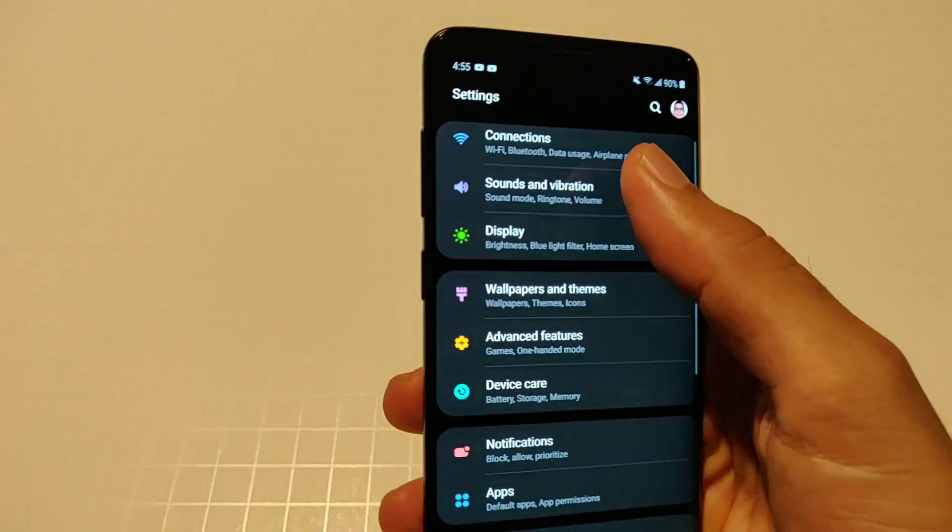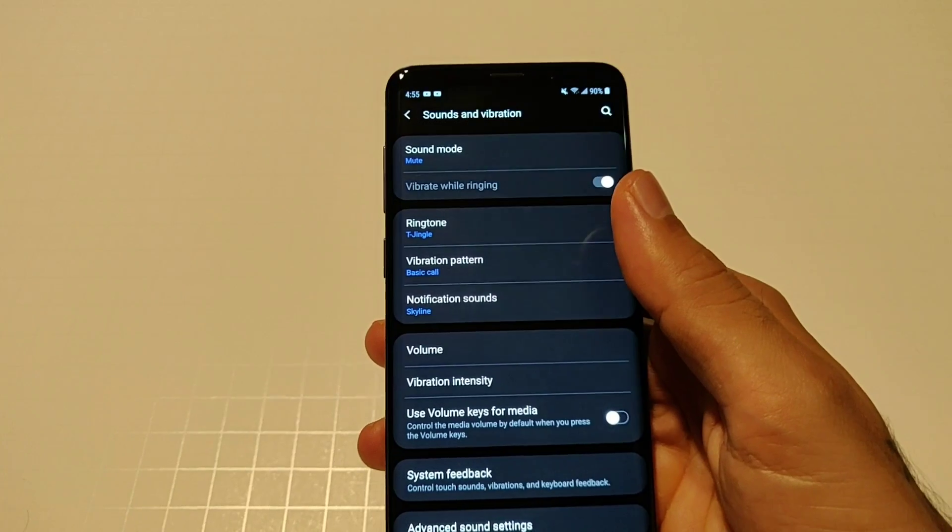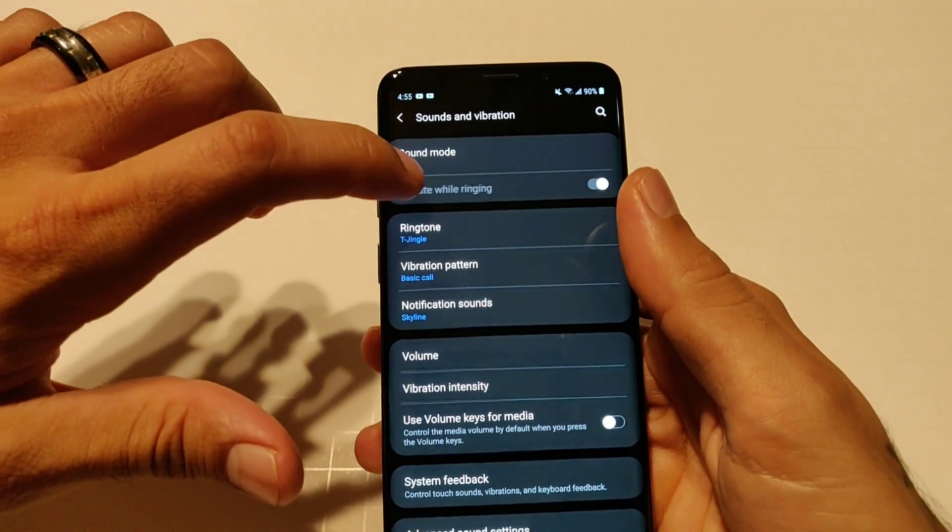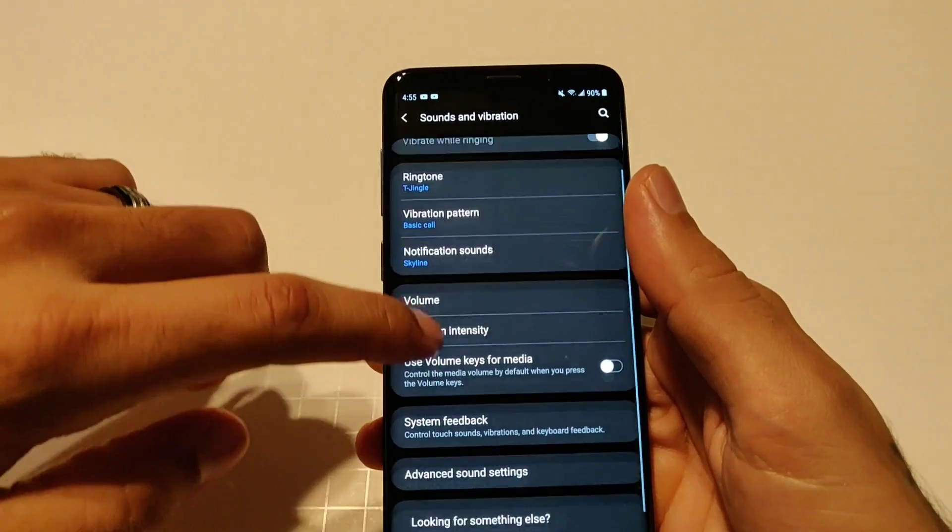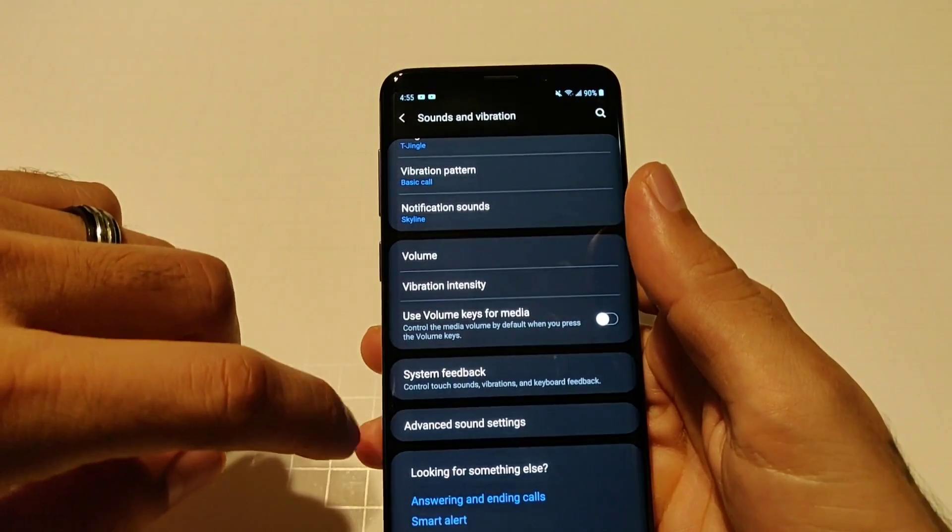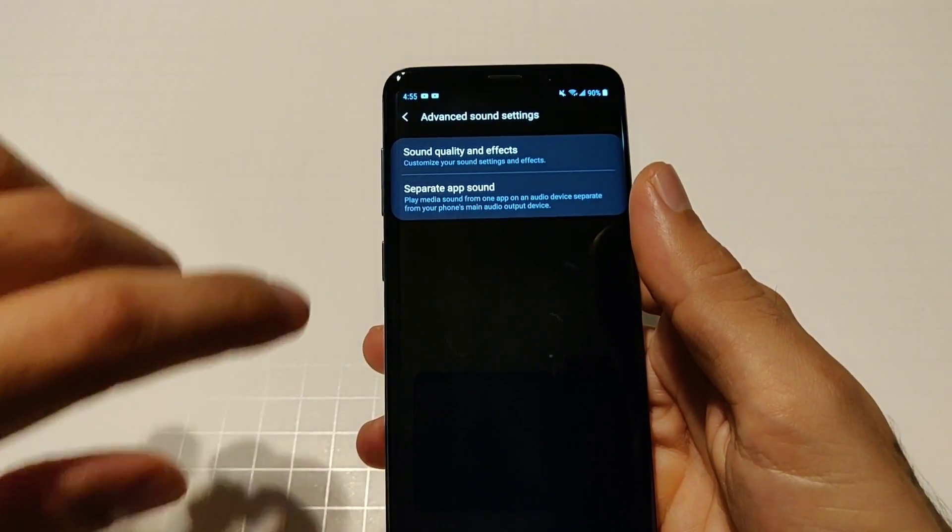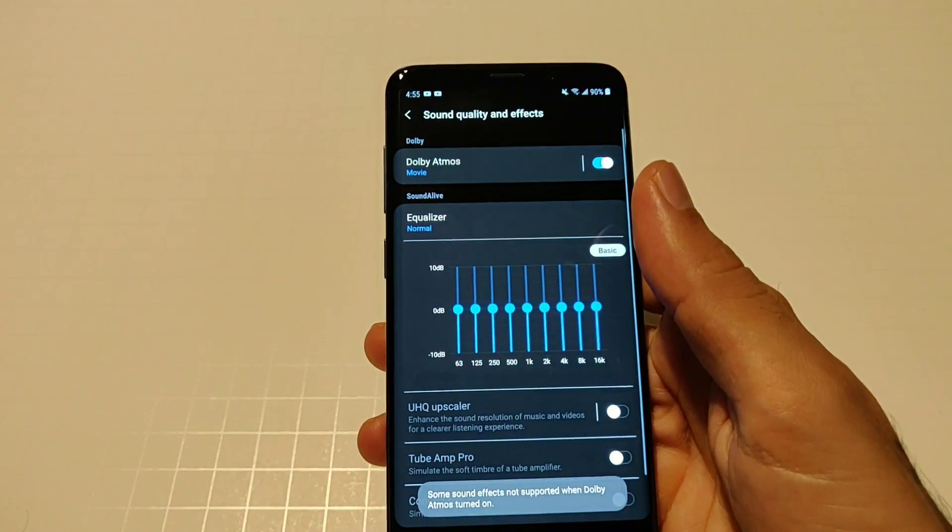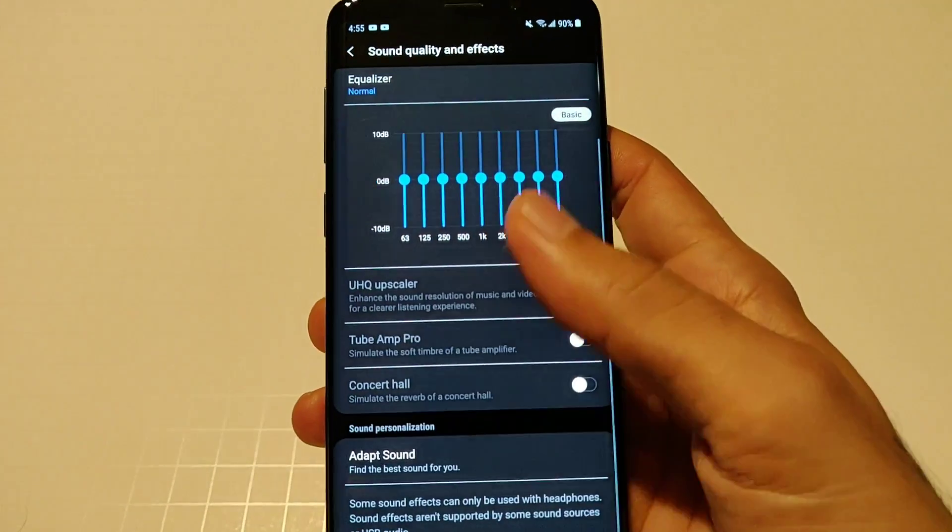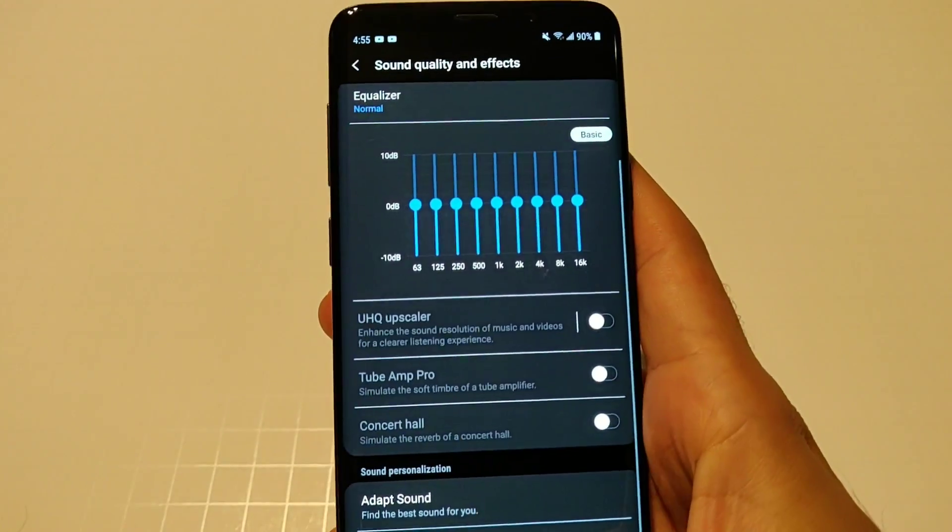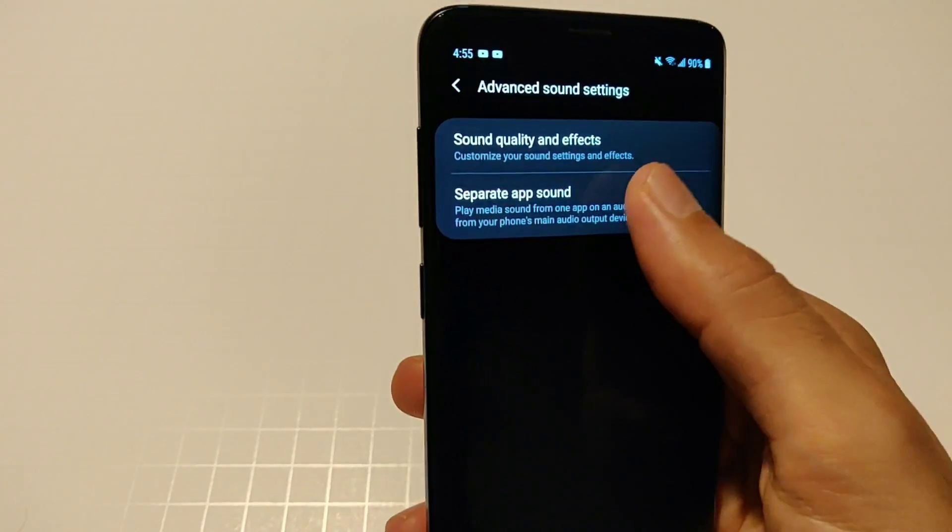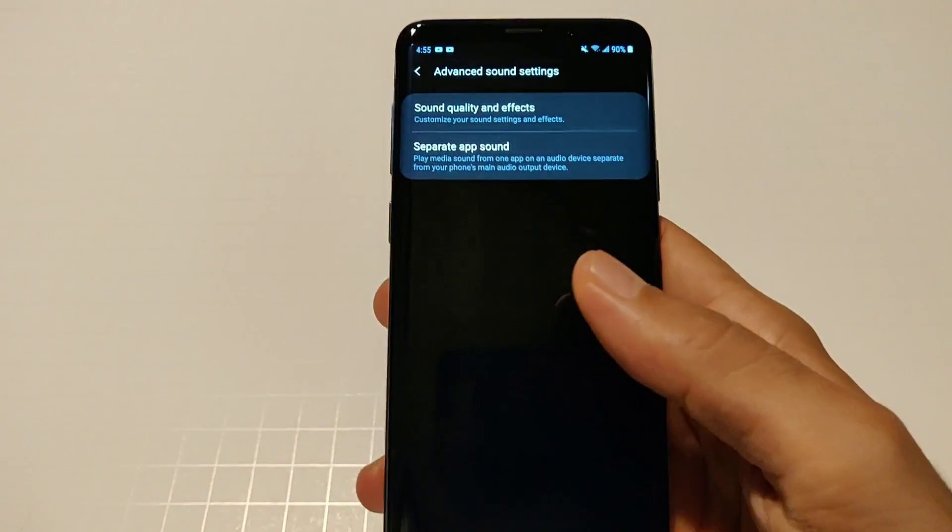You got your sounds and vibrations. You got your sound mode, you got your vibrate when ringing, ringtone, vibration intensity, use volume, system feedback. You also have your advanced sounds which is your Dolby Atmos and your equalizer and your adapt sound as well, UHQ upscaler and all of that good stuff. Separate sound app is now all in here.